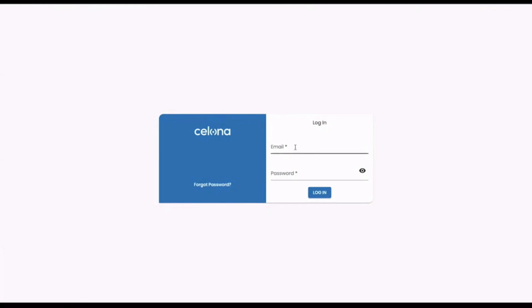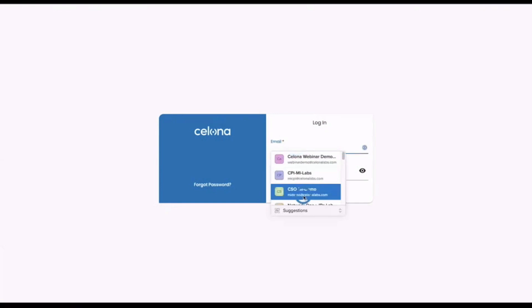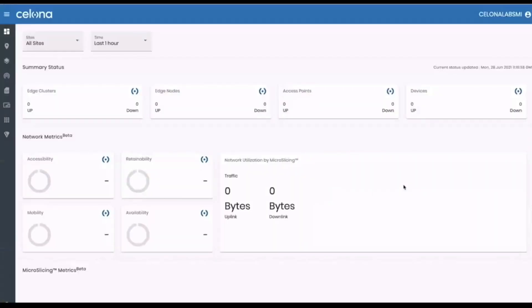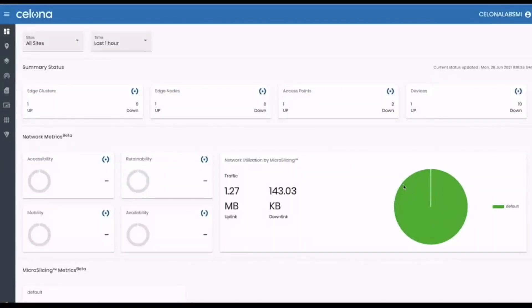We will use Salona orchestrator to define our applications and create the micro slicing policies that will ensure they will perform as expected. Let's start by logging into the Salona orchestrator, our API driven management console for the platform.